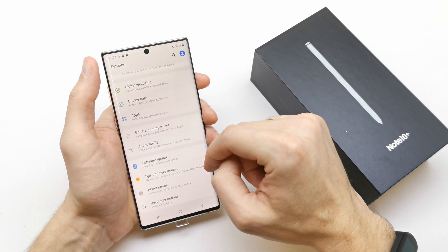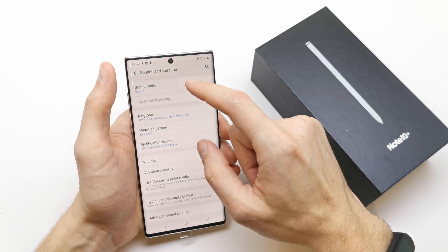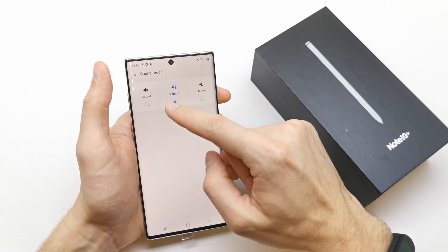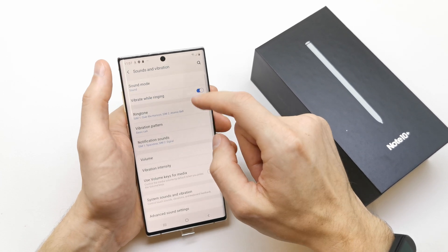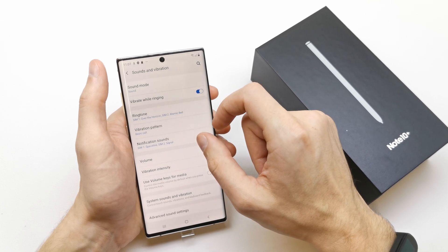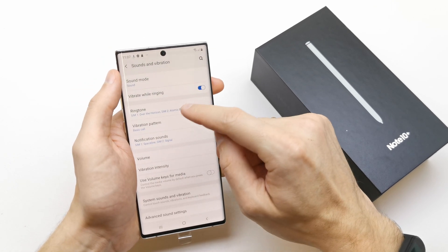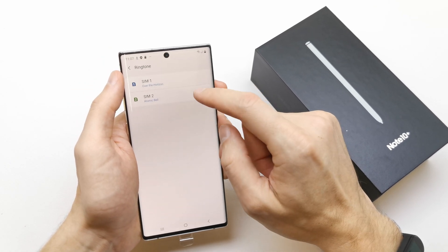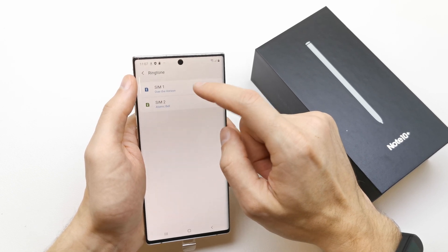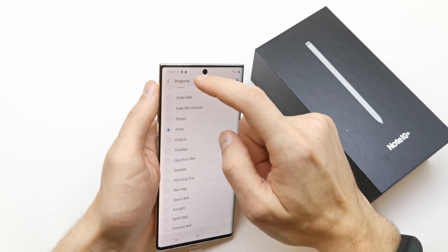To do this, go to your Settings and on the app you have Sound and Vibration. You can choose the sound mode: vibrate, sound on, or vibrate while ringing if you wish to vibrate your phone while in sound mode. You can also choose the ringtone here — you can customize the ringtone from your SIM card 1 and SIM card 2.